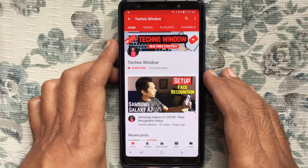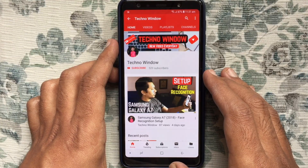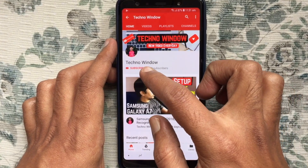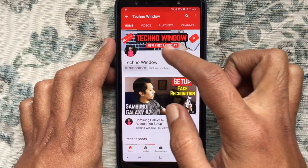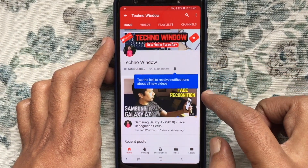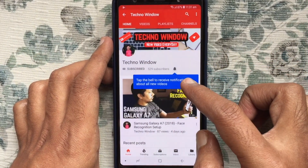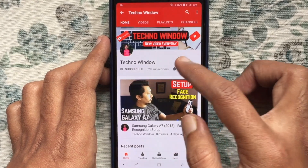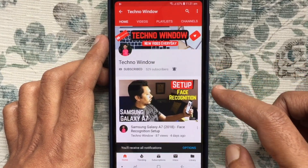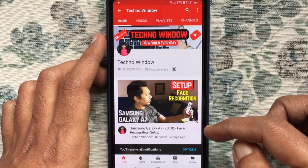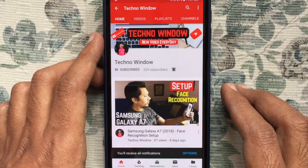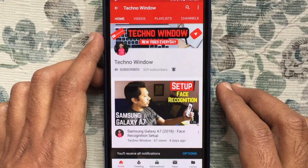Hope this video helped you. Please subscribe to my channel by tapping the red Subscribe button. Also tap the bell button to receive notifications about all new videos. Thank you for watching.